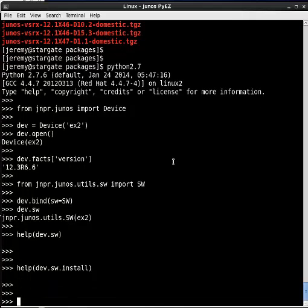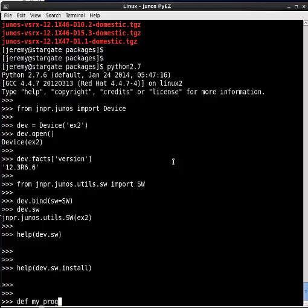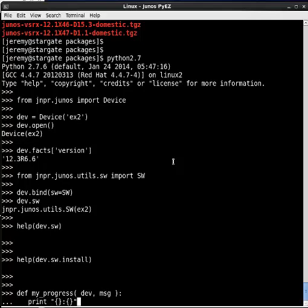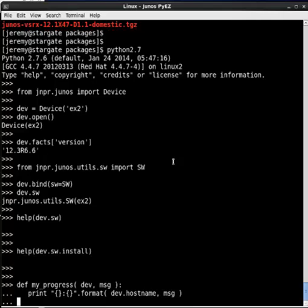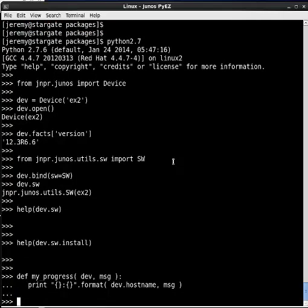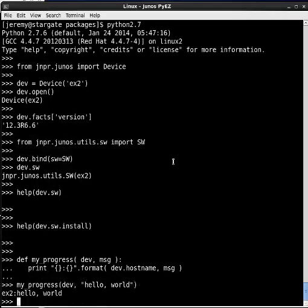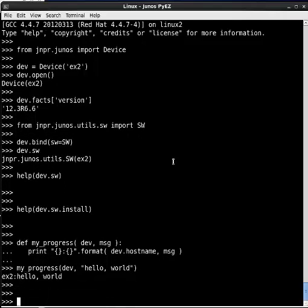So let's do that. Let's first create a function called my progress. And that takes two parameters, the device itself and the message string. And all we're going to do is do a simple print. So I'm going to say print and then there's two fields that I want to print out. And that's going to be the dev host name and then the message itself. Very simple. If I use my progress and I pass a device and say hello world, very simple.